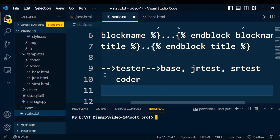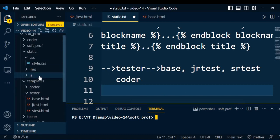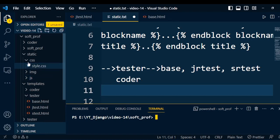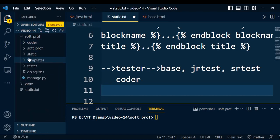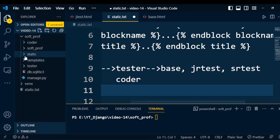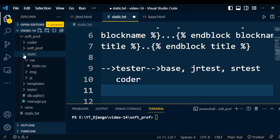First of all, how are the static files added into the project? We need to create a static folder under the project. This we already discussed in the static files. So to add a static file in the project, we need to create a static folder. Under the static folder, we have different files.